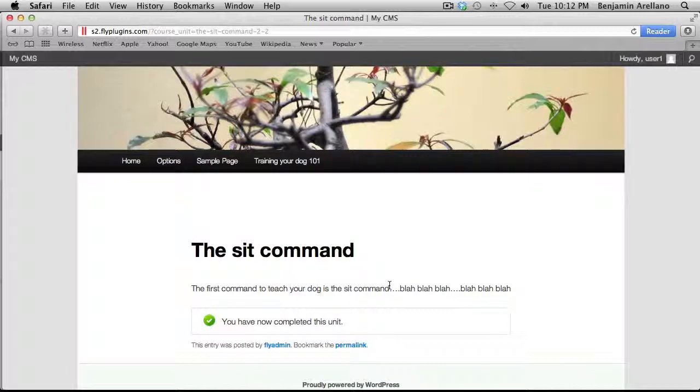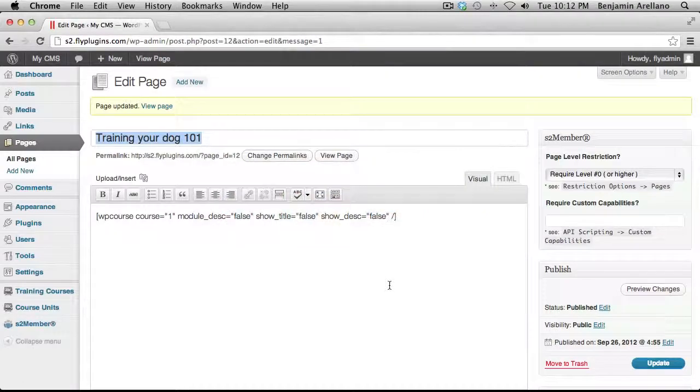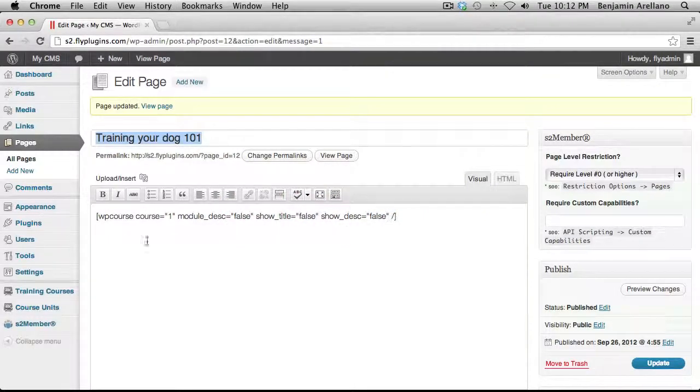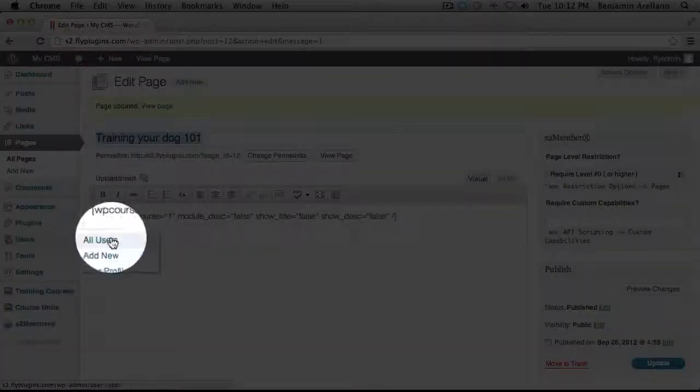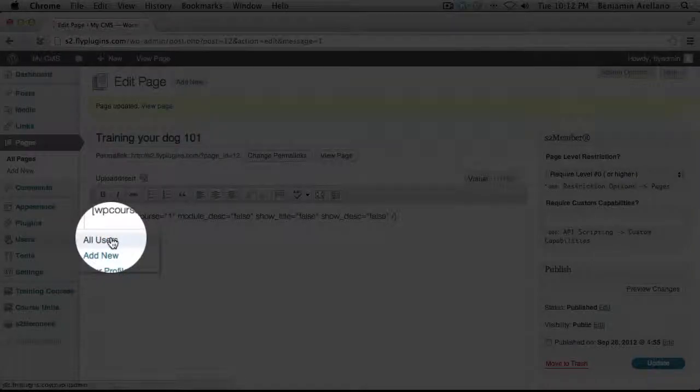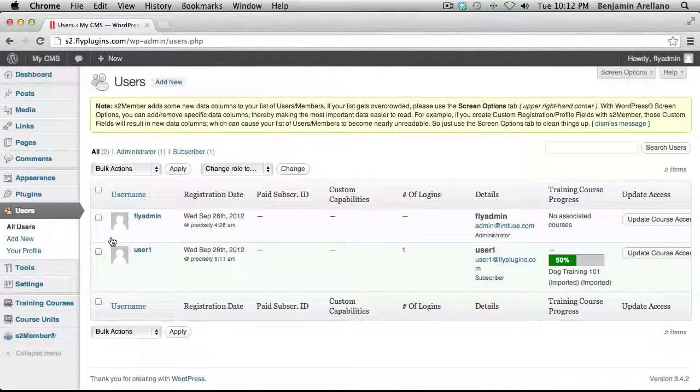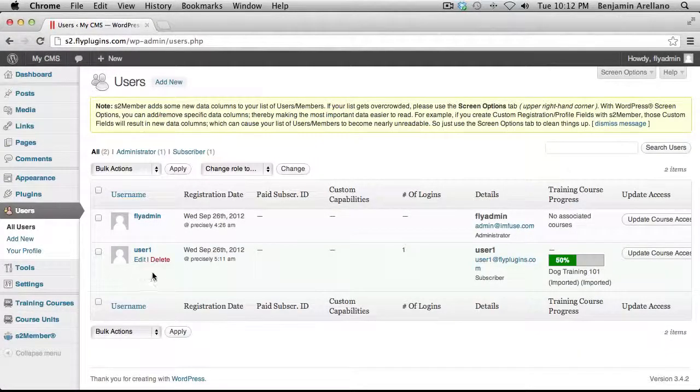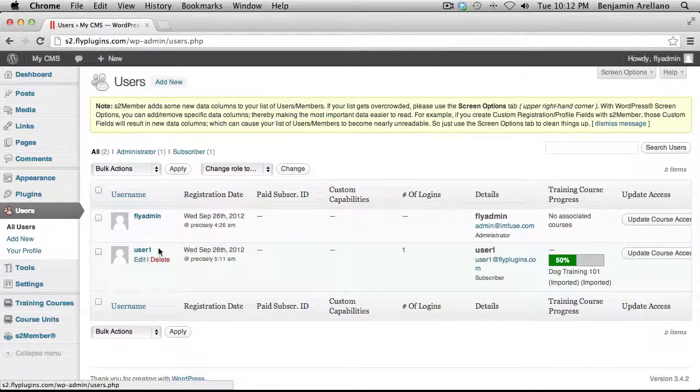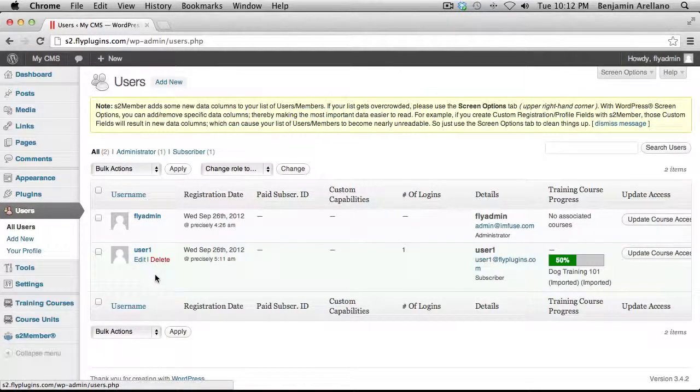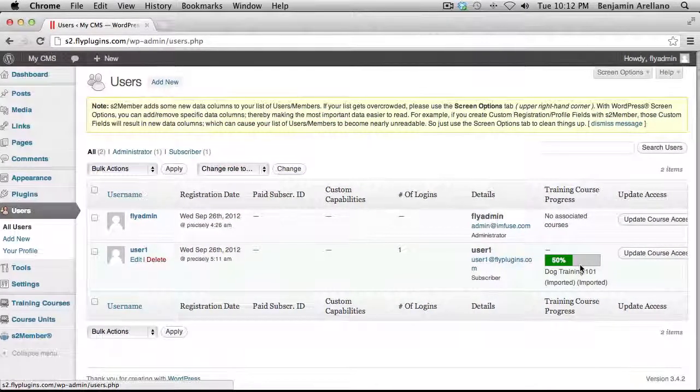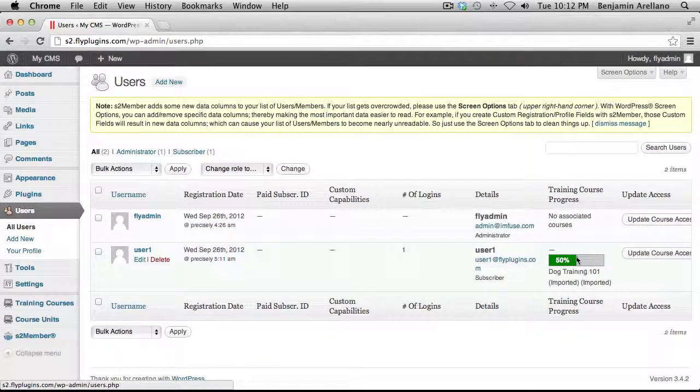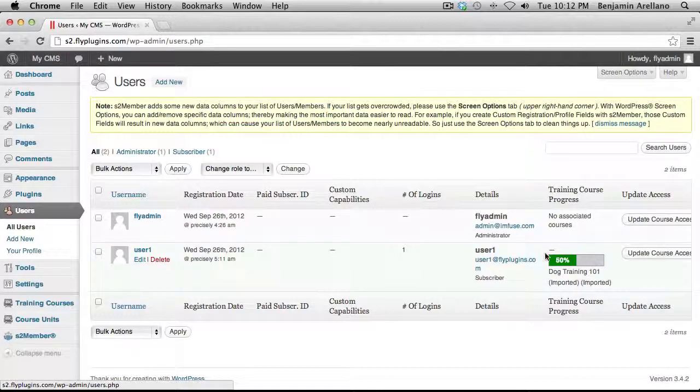And now the unit is now completed. So if we jump back over to our other browser with our WordPress admin panel, what we want to do on the left-hand side is select Users, All Users. And you'll notice we have User 1 which registered through the S2 membership plugin. And if you notice off to the right-hand side here, we have our training course progress and it's already set at 50% because I completed the first of two units.